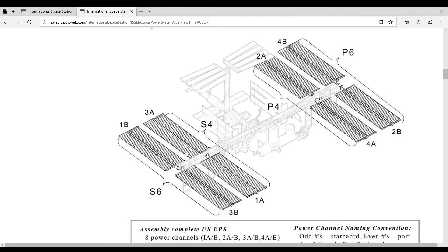Here, since the spacecraft, the International Space Station, stays in outer space, it can use the solar panels and doesn't need to use the fuel cells.